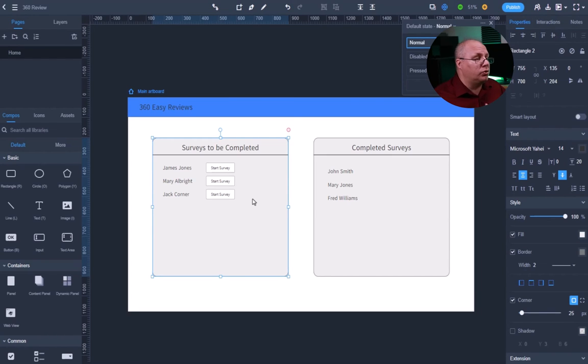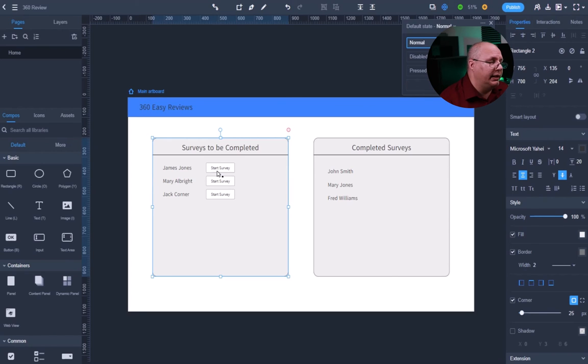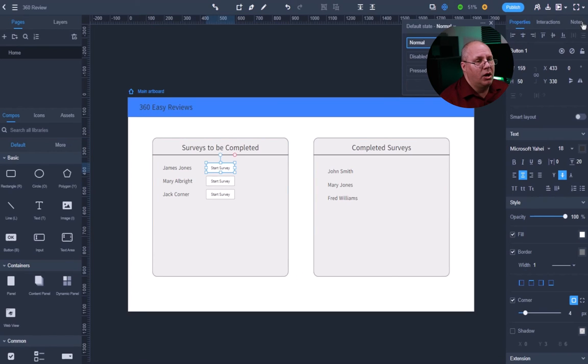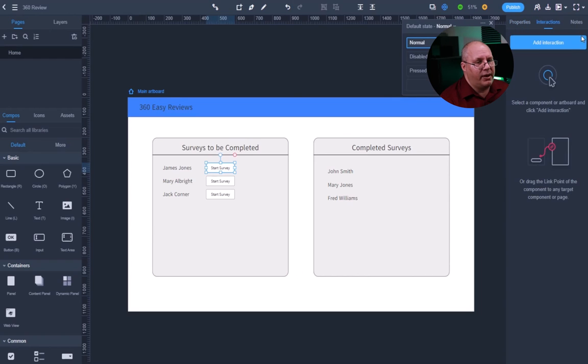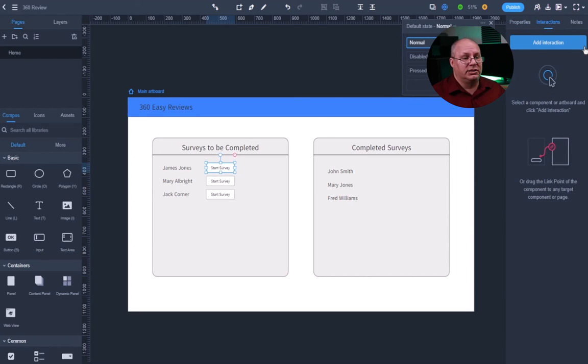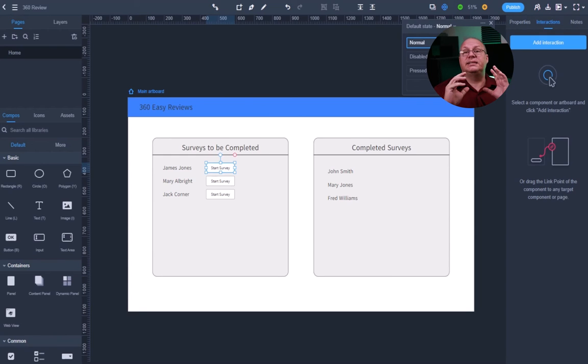Now, one of the cool things that we could do is over here, you notice I select this next to my properties, I have an interactions and I can actually create interactions and start describing, hey, this is what's supposed to happen. So this is a great little thing.